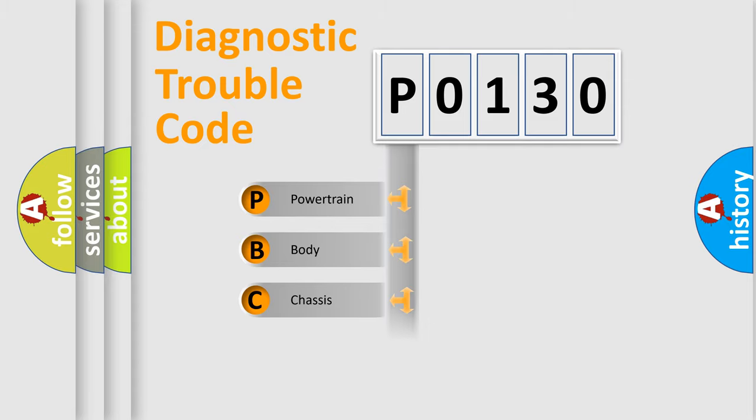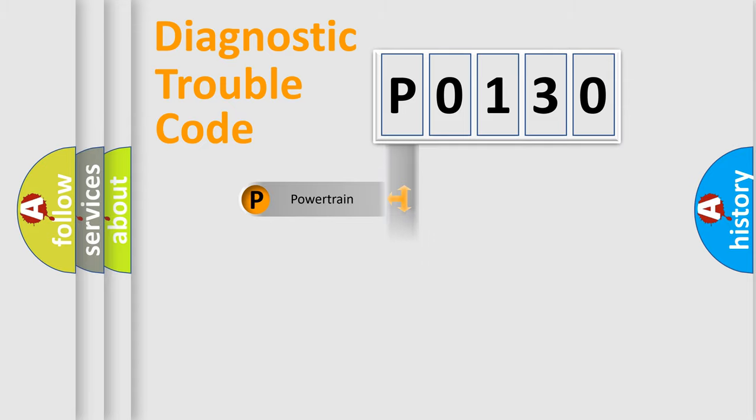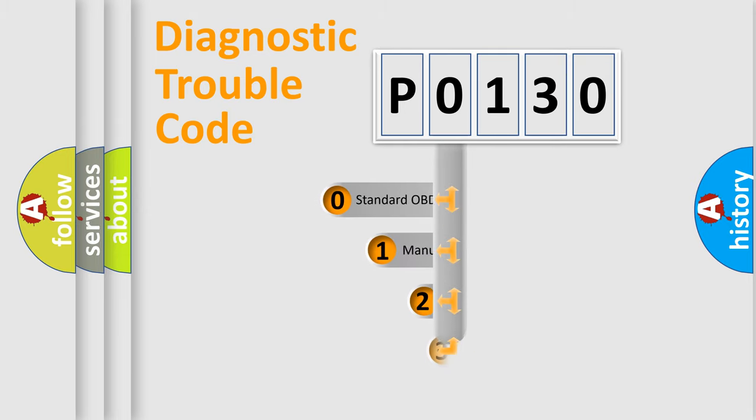We divide the electric system of automobiles into four basic units: Powertrain, Body, Chassis, and Network. This distribution is defined in the first character code.